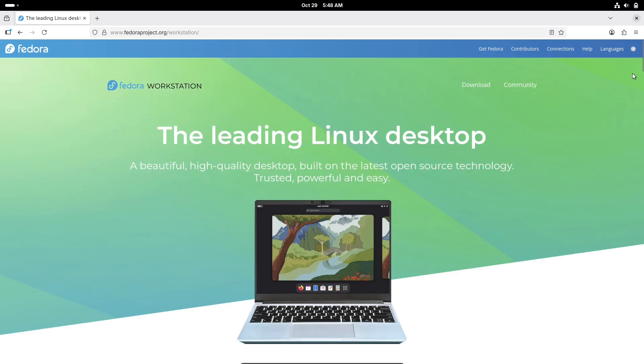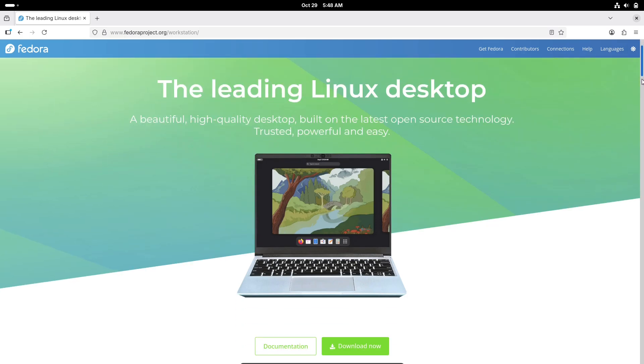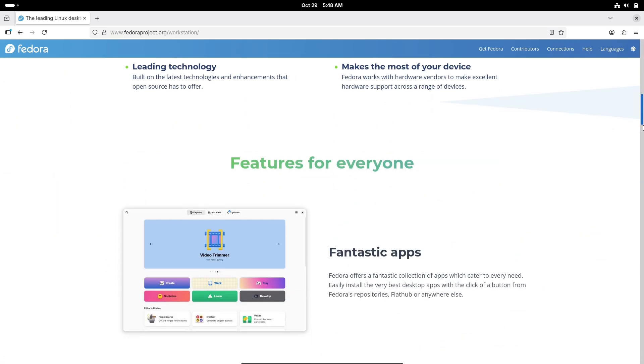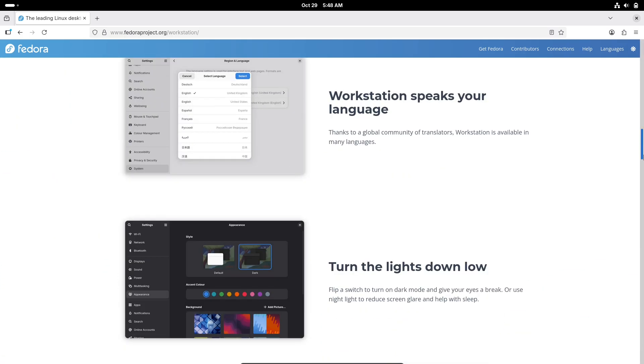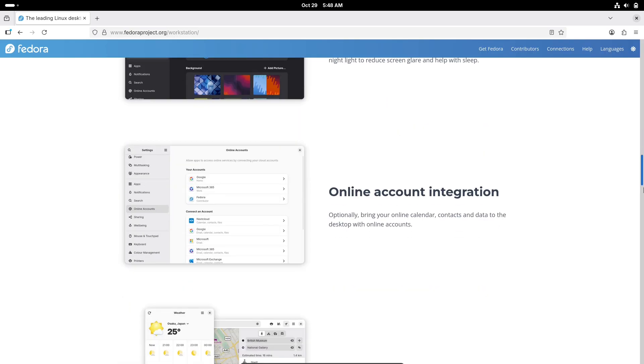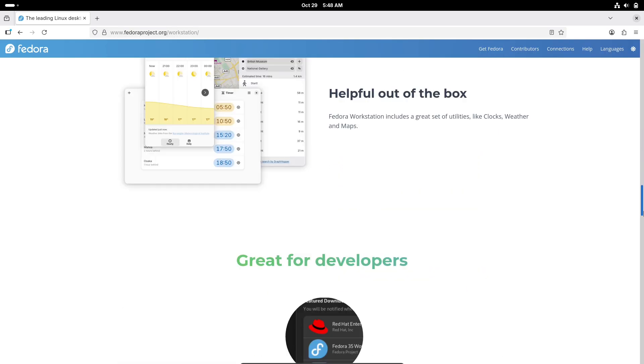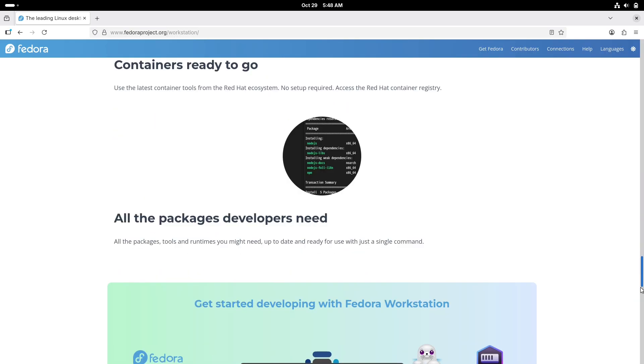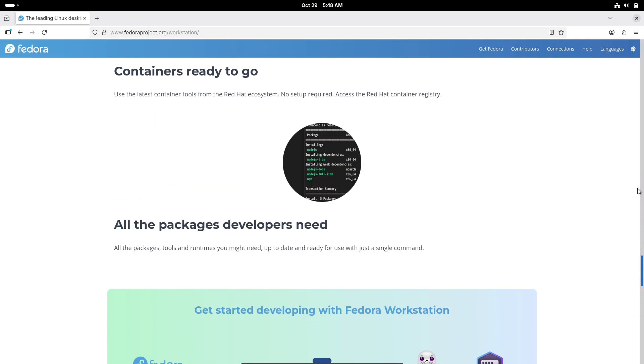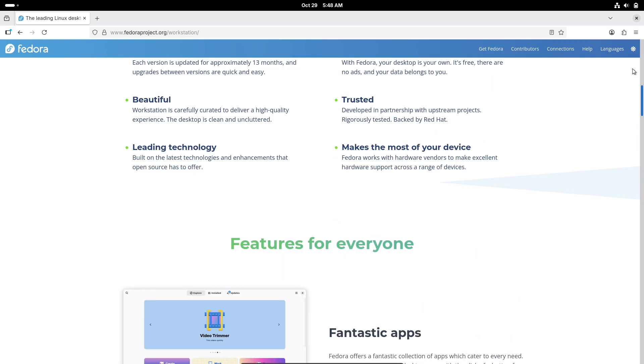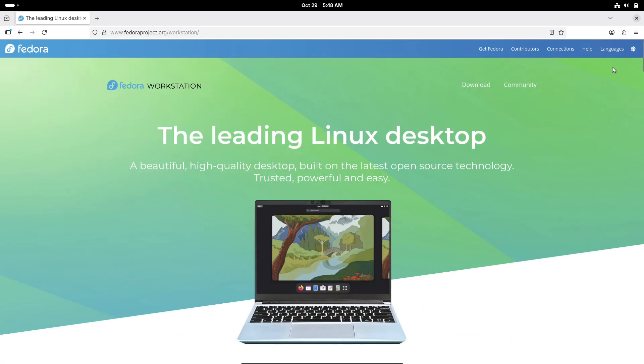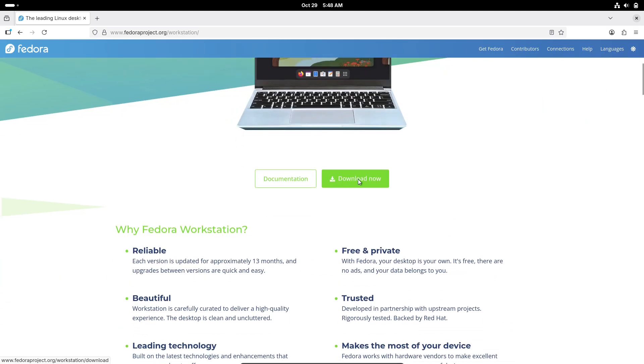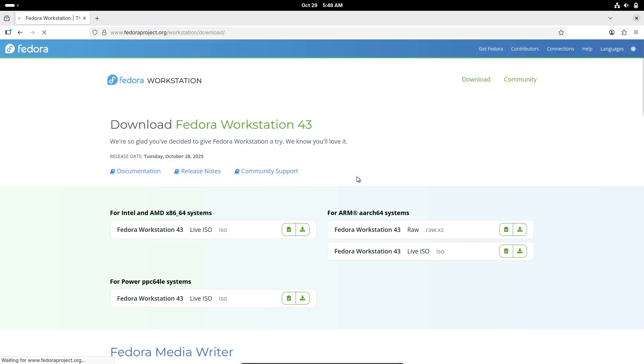For a clean start, head to the official Fedora site to download the ISOs for Workstation, Server, Cloud, IoT, or any spin. So here's a pro tip: if you're testing, try the live USB first to see how it runs on your hardware without committing.